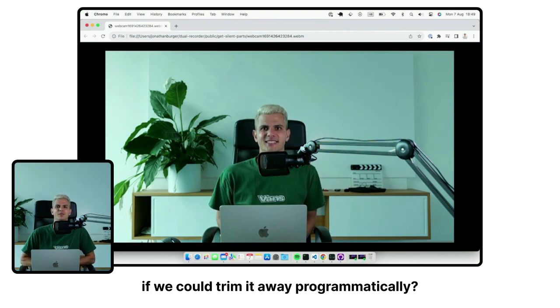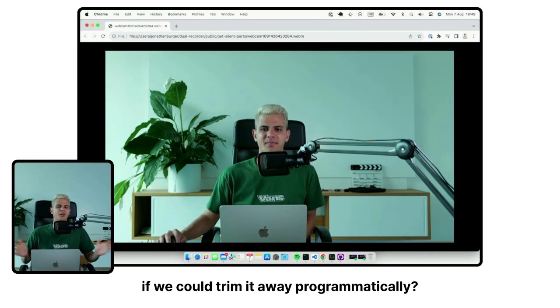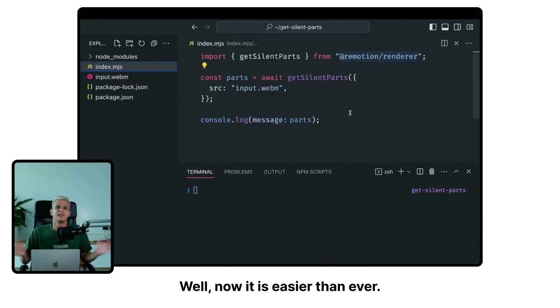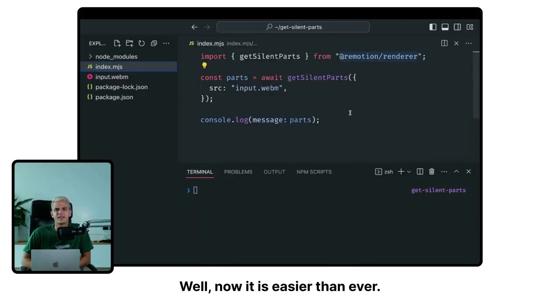Wouldn't it be nice if we could trim it away programmatically? Well, now it is easier than ever.